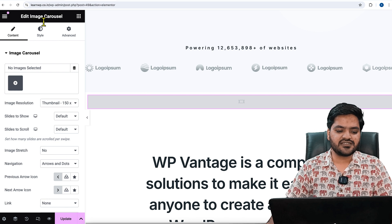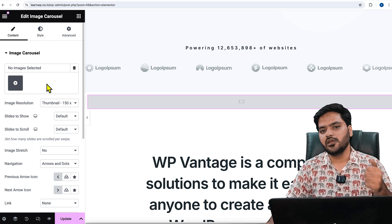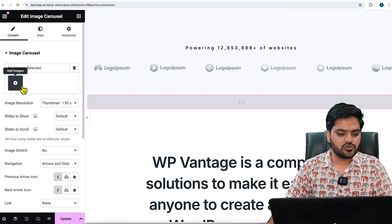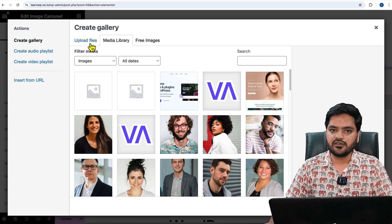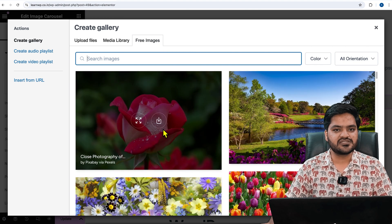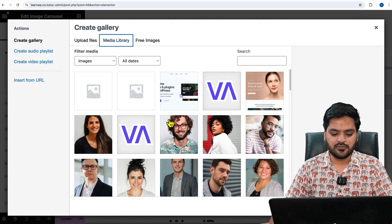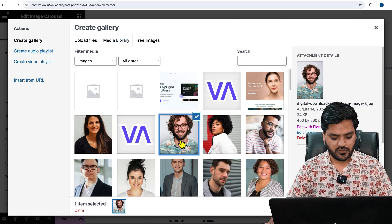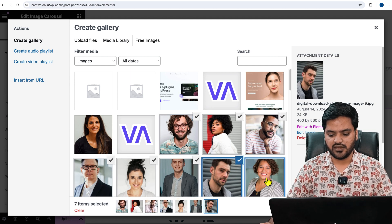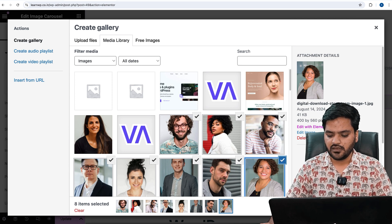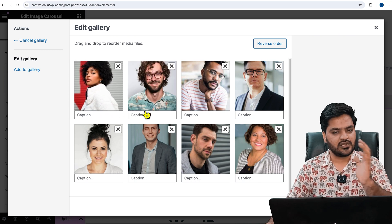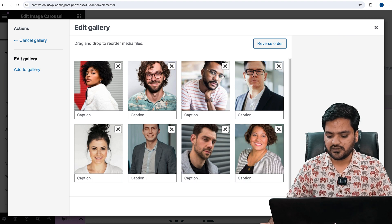Once you drag and drop, from the left side you can control the options — it says 'Edit Image Carousel,' meaning you can show client logos, team images, or any kind of image. Click on 'Add Images.' You have three options: upload files, choose from the media library, or use free stock images from the WordPress gallery. Select your images — I have eight team member images — and click 'Create a New Gallery.' If you want to change the order, just drag and drop to reorder, then click 'Insert Gallery.'